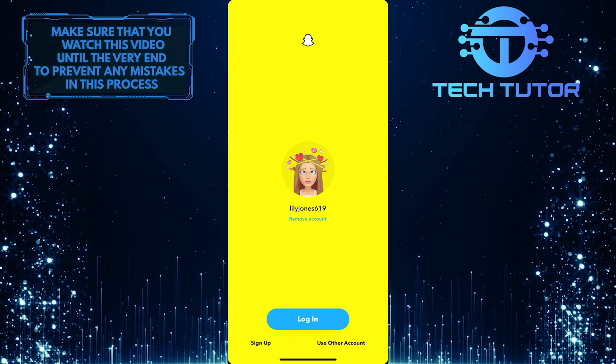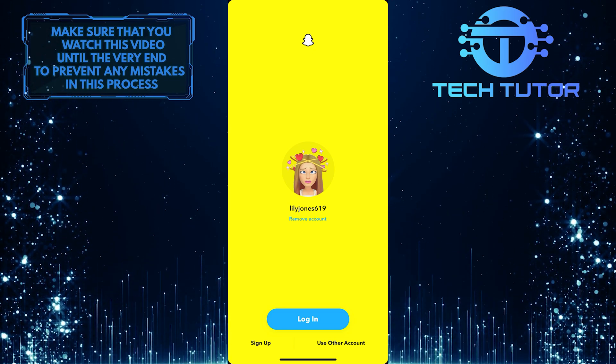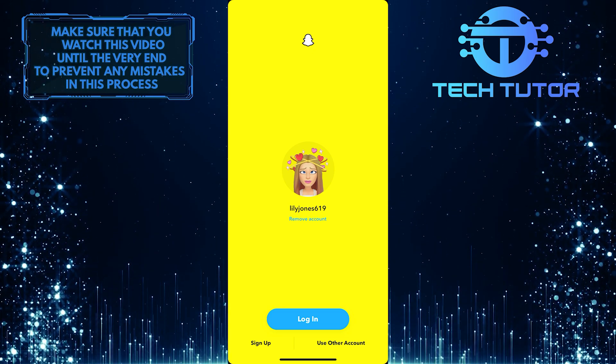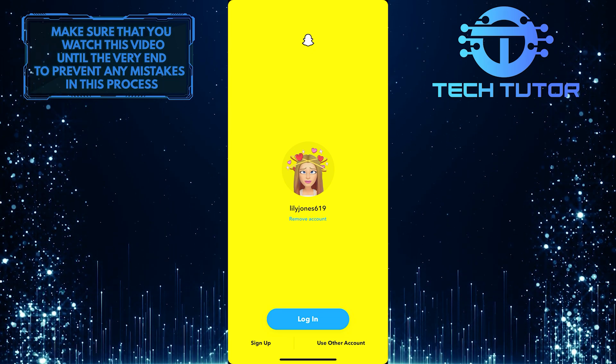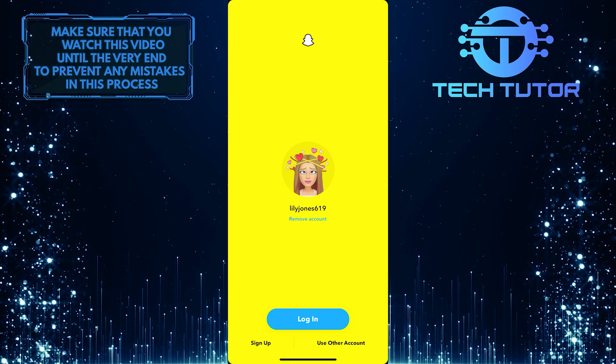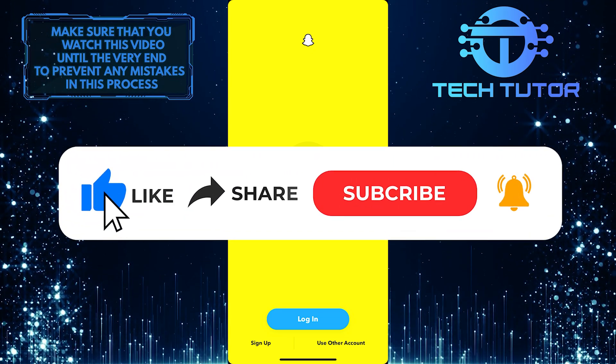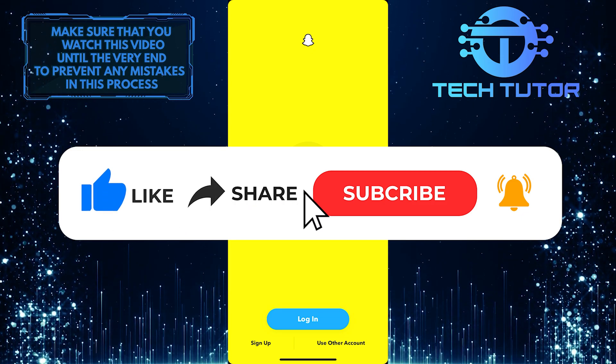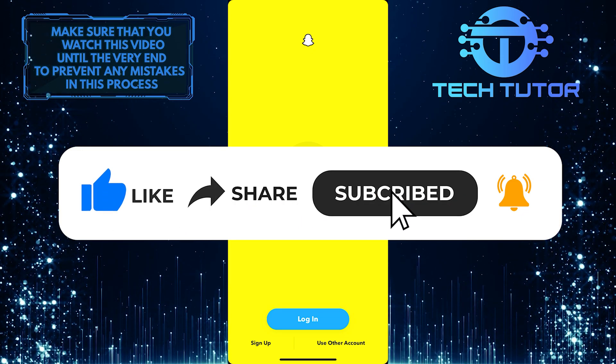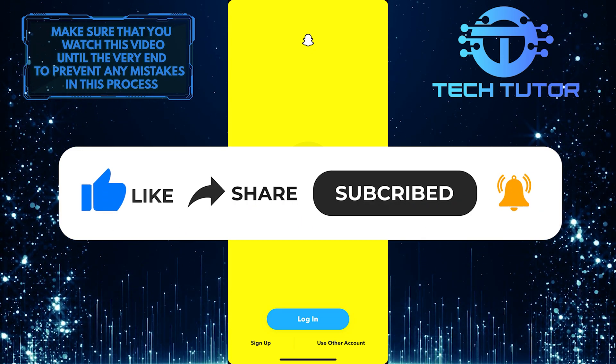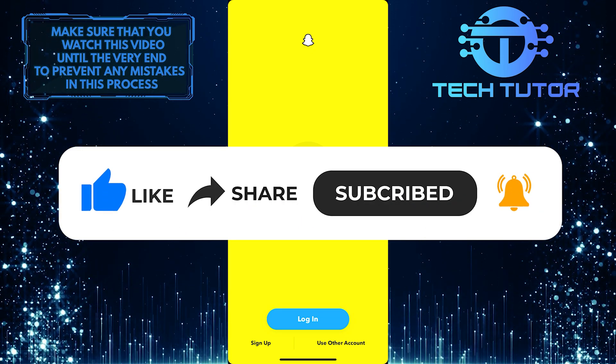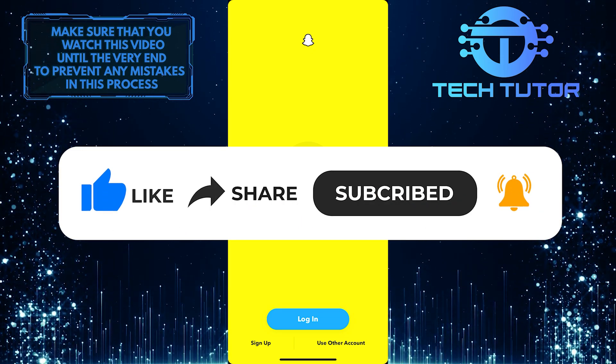So that wraps up this tutorial. If you have any questions about this whole process, please let me know in the comments section below. And if this video helped you out, please give it a big thumbs up and subscribe to this channel for more tutorial videos like this one. Thank you so much for watching, and have a good day.